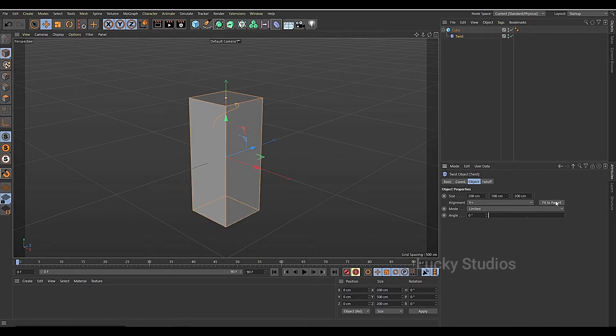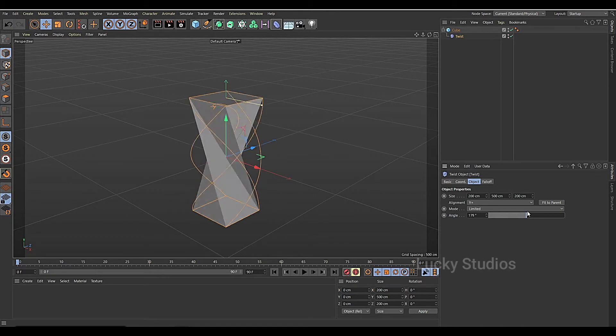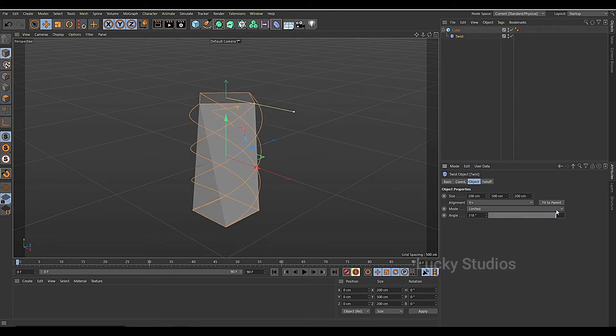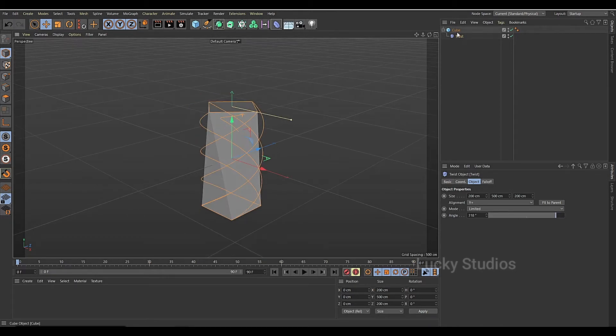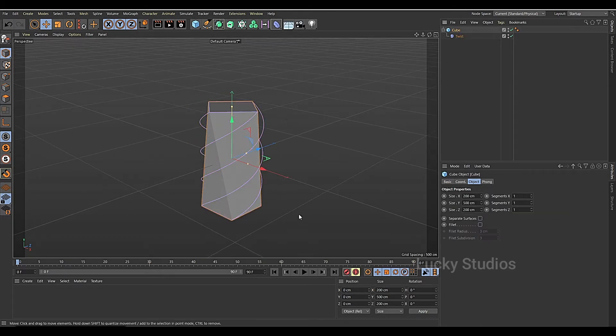Then I'm going to set it to Fit to Parent. Then I'll increase it to 360. Then I'll apply the twist on this cube.